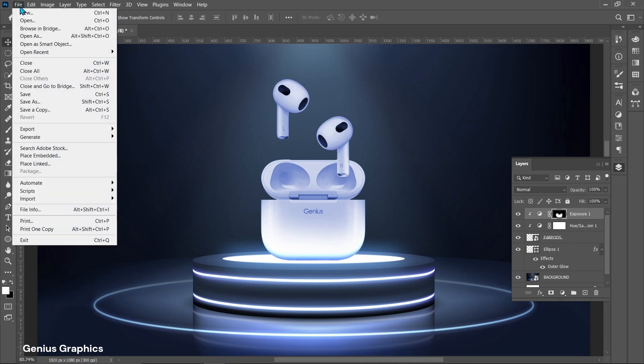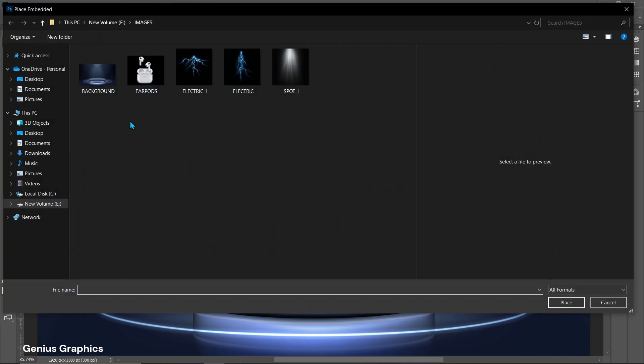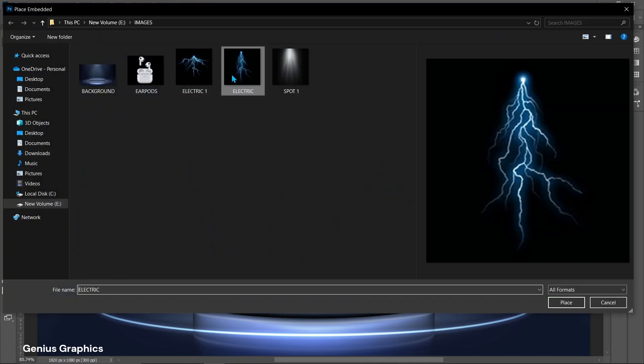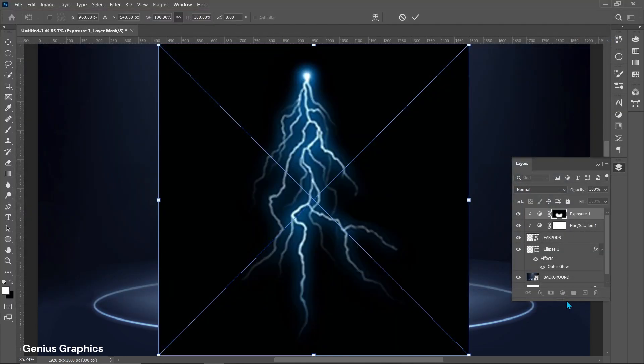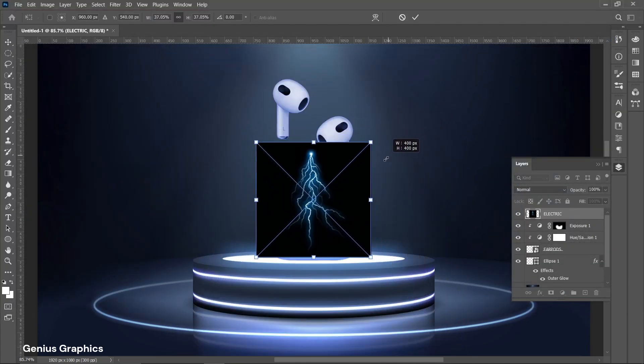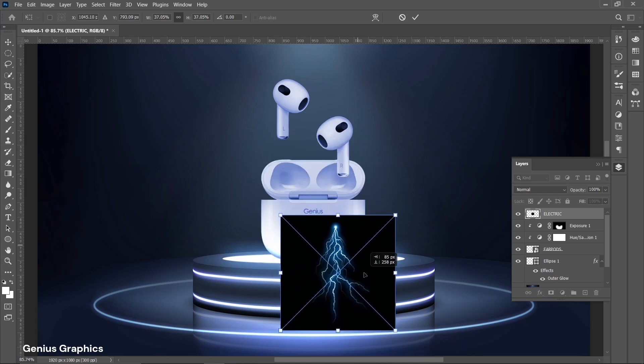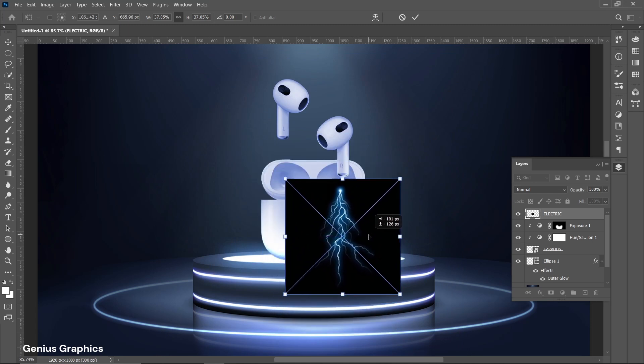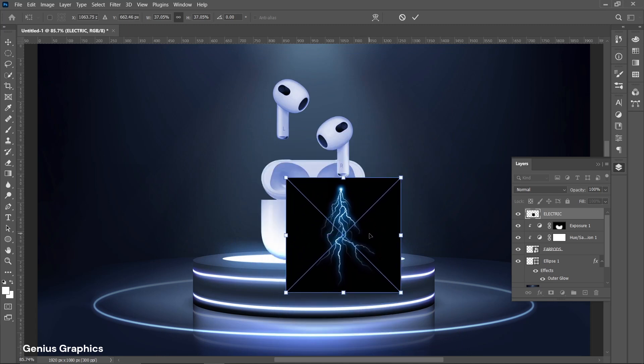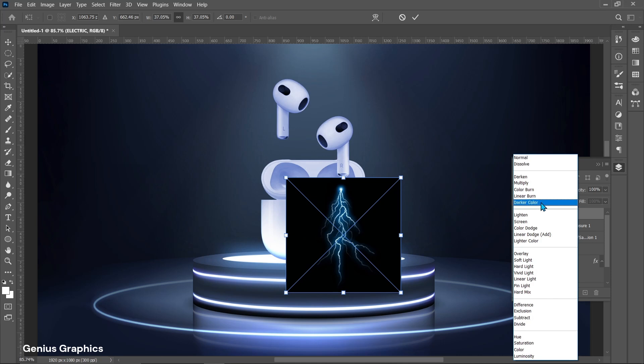Now add lightning image. Resize and place image accordingly. Keep blend mode to screen.